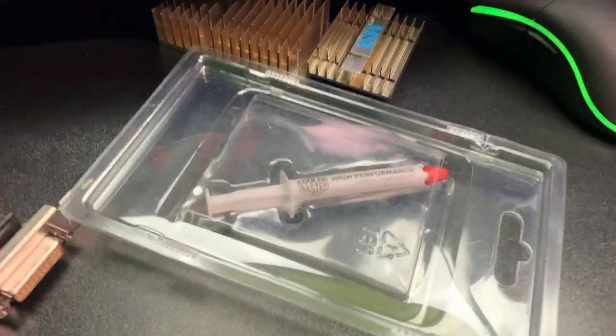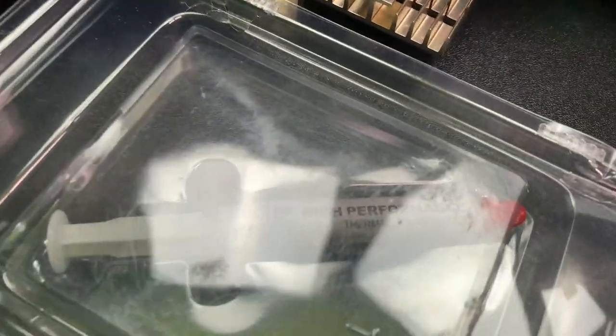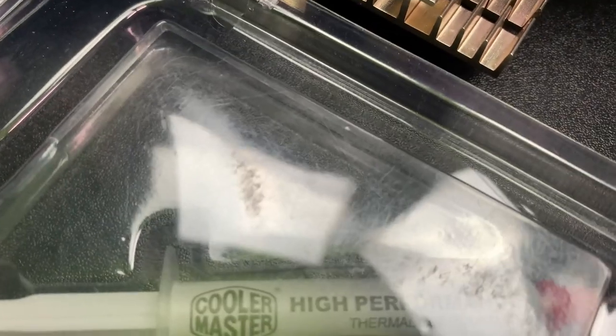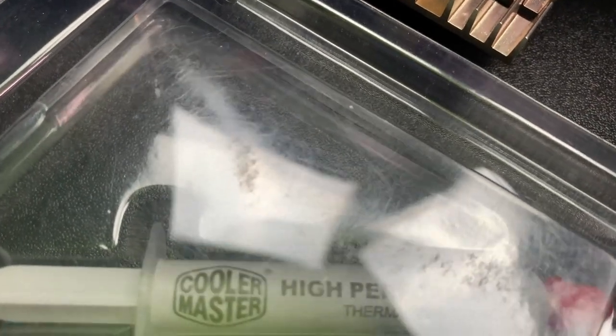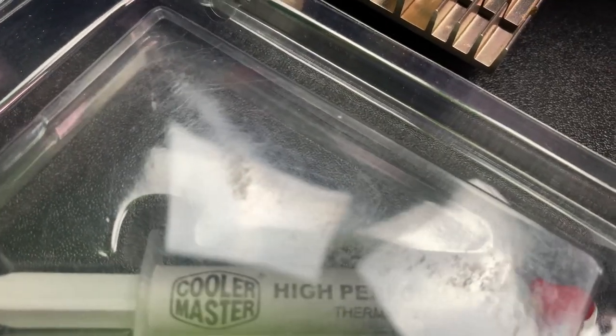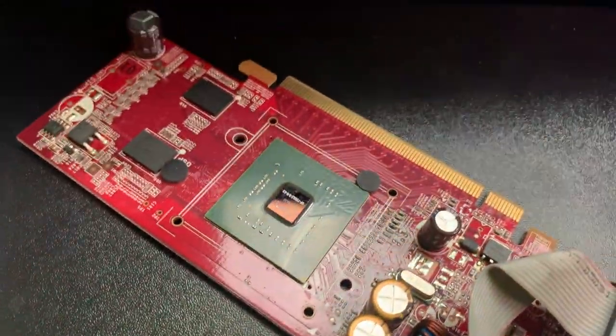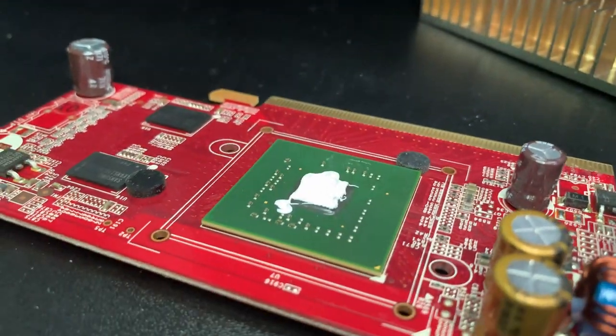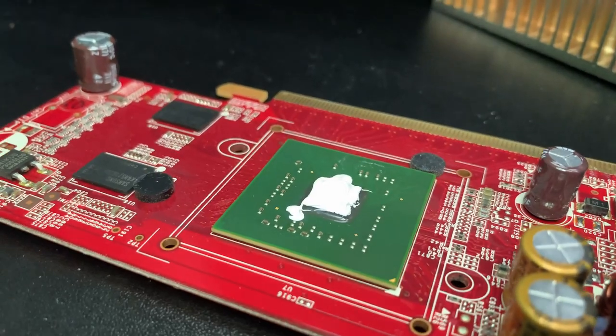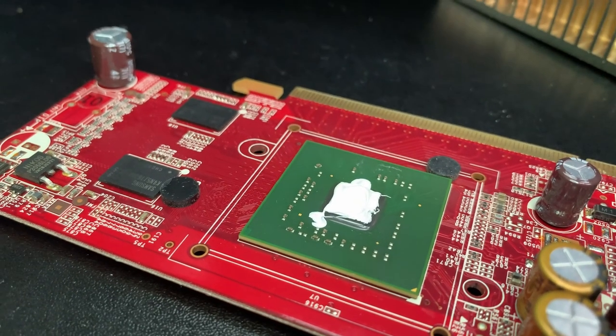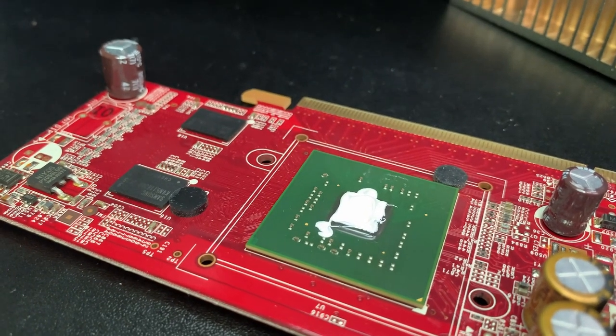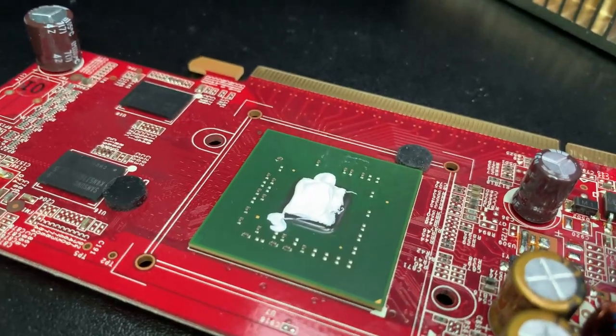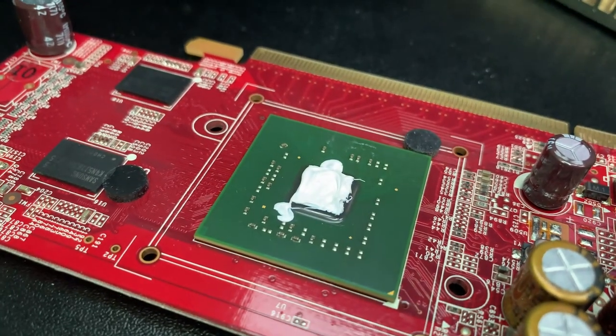I've found some thermal paste. It's like Cooler Master, so that's not bad. Let's get it into place. Got a nice big blob on it, so that will be spread on the edges like the original paste was.